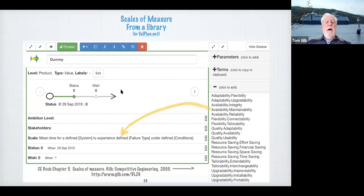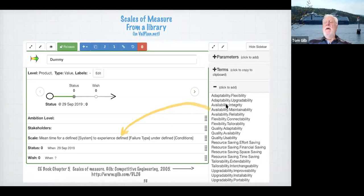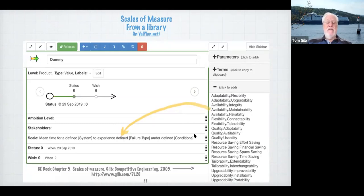Now, scales of measure — we're using the Valplan tool. Remember I mentioned that scales of measure are in the tool? Here they are. This is exactly the same set of scales of measure as in my Competitive Engineering book, chapter five. The tool is built so you can add any scales of measure you want that you learn about. Once they're there, you click on one and it automatically puts in the template scale with scale parameters — automatic electronic retrieval of known scales of measure. Then you can modify this any way you like.